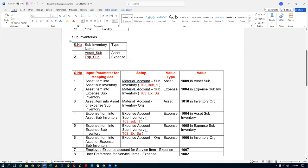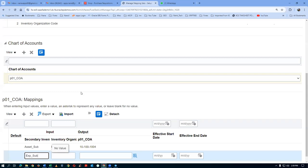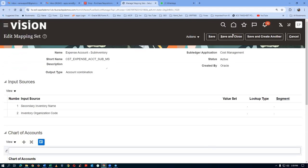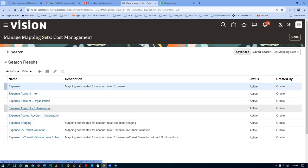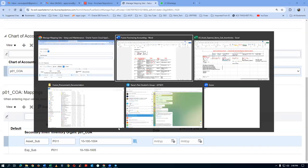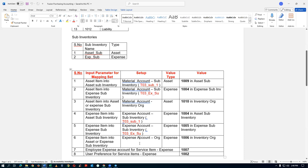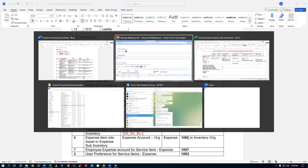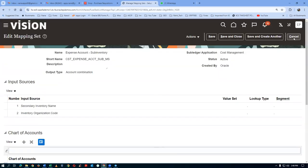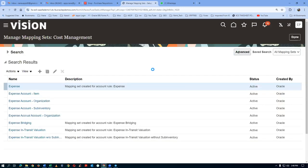Come back and verify: for asset sub-inventory with an expense item, the account is 1004; for expense sub-inventory with an expense item, the account is 1005. Always come back after save to check, as sometimes entries do not get entered. If the sub-inventory is blank, the org level will fire. Give a cancel and come out. Now go to Expense Account Organization level.